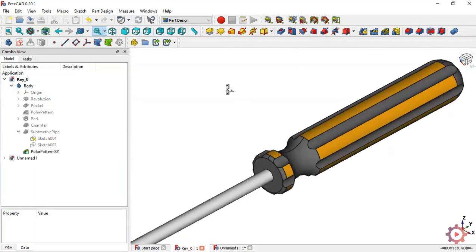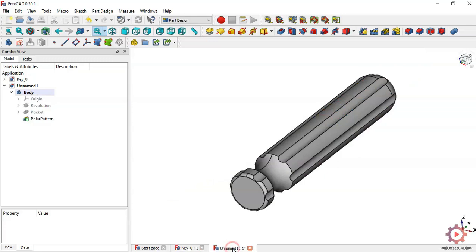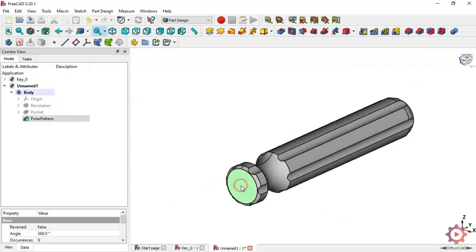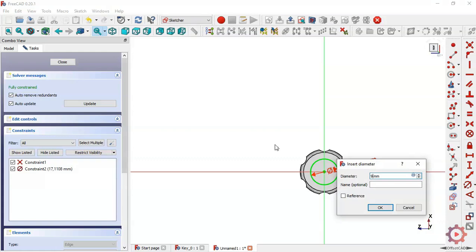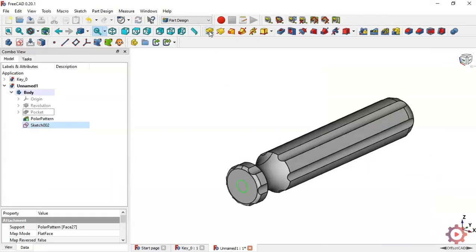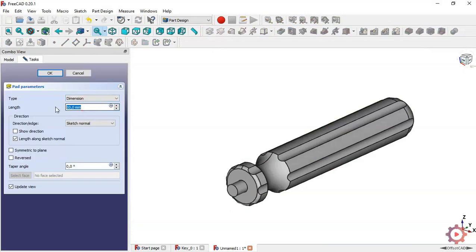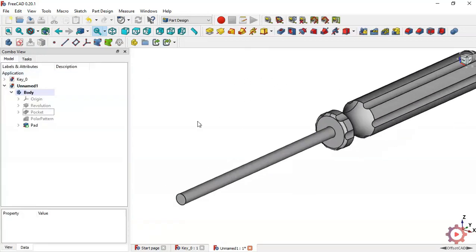The next step is to get this element. Return to the model, select this face, and create another sketch. In this sketch draw a circle of 9 millimeters. Leave the sketch and pad the sketch with this dimension. Press OK.